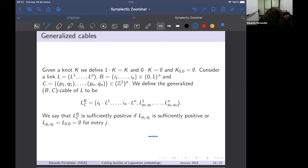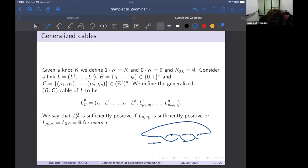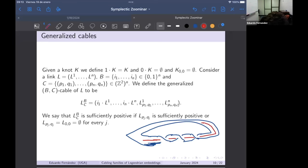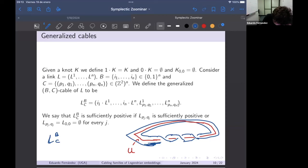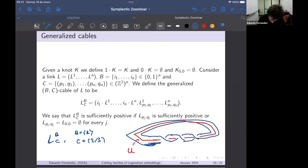For example, starting with the standard Legendrian unknot U, the link L_{BC} is obtained by cabling with coefficient 1 — keeping the knot — and then cabling coefficients (1,2,3). If you do that with the standard Legendrian unknot you obtain the link called the Hopf link. We say these generalized cables are sufficiently positive if all the individual cables are sufficiently positive, or they have the coefficient zero.